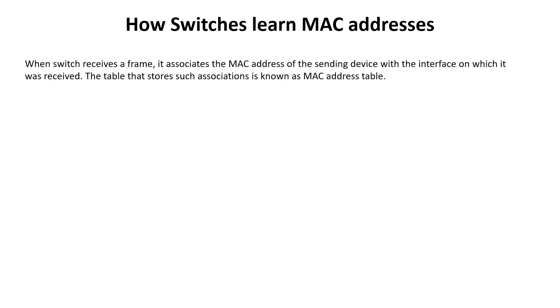When the switch receives a frame, it associates the MAC address of the sending device with the interface on which it was received. The table that stores such associations is known as the MAC address table. This table is stored in volatile memory, so associations will be erased after the switch is restarted.